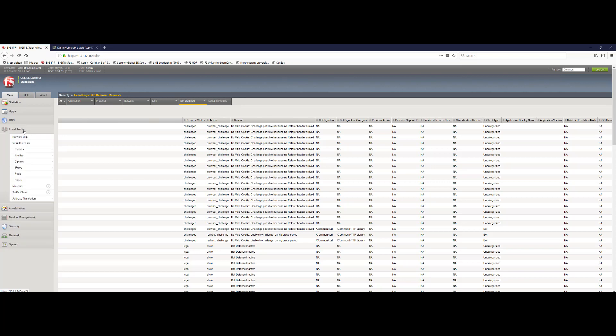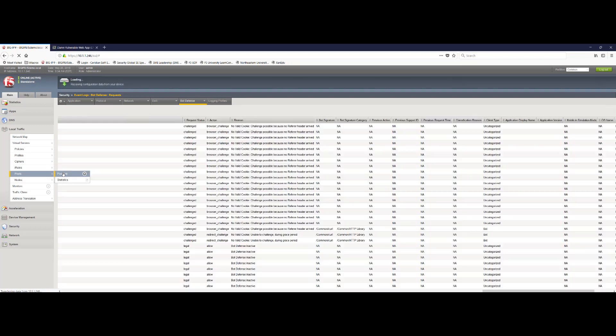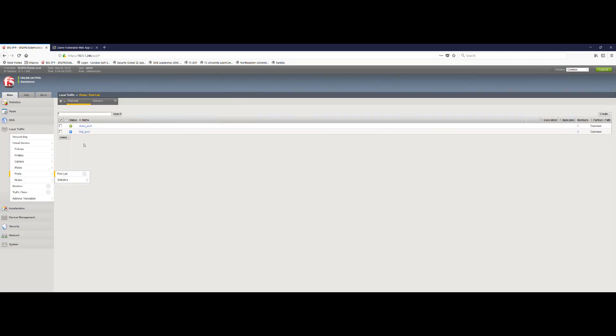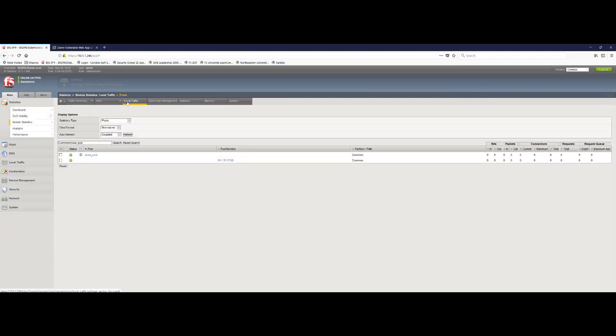The final piece that I want to show you goes back to the statistics we were tracking earlier. So if everything worked appropriately, we should see no traffic hitting the backend pool member for this particular DVWA application. And that's because I'm blocking all those attacks outside at the virtual server level using proactive bot defense. So let's go back to our pool. We'll go to DVWA pool and we'll go to statistics.